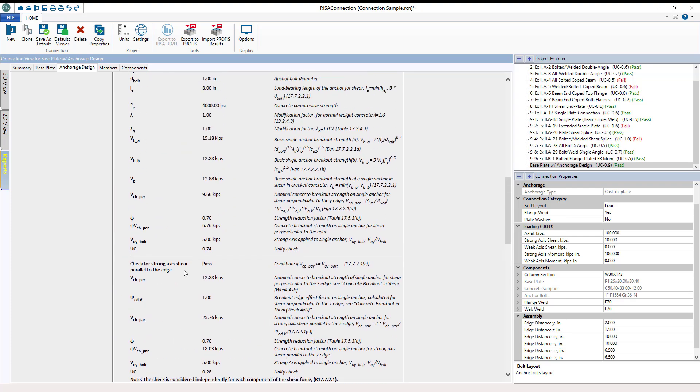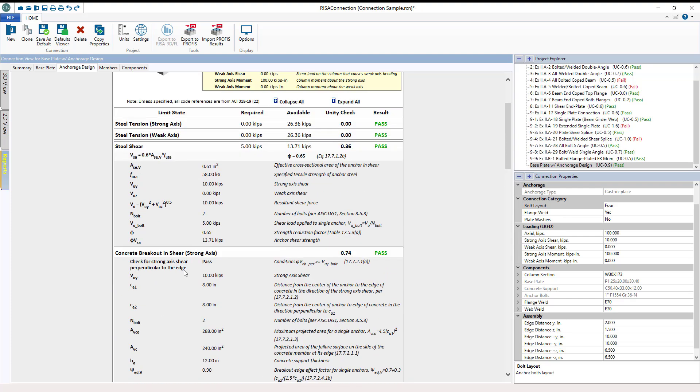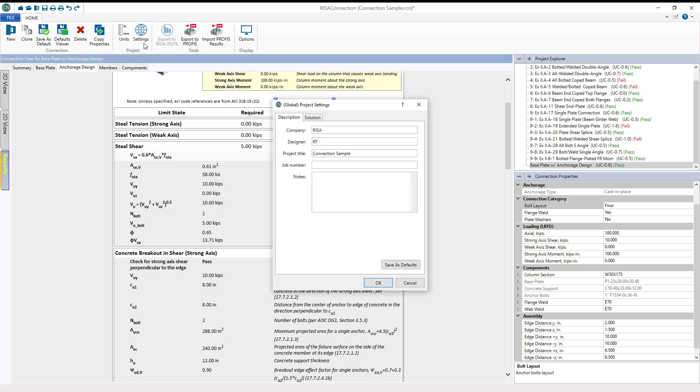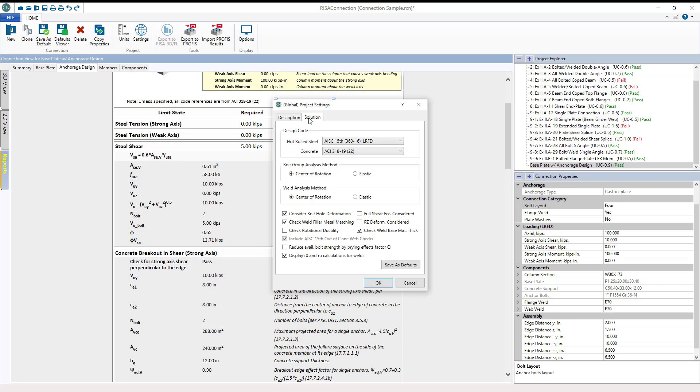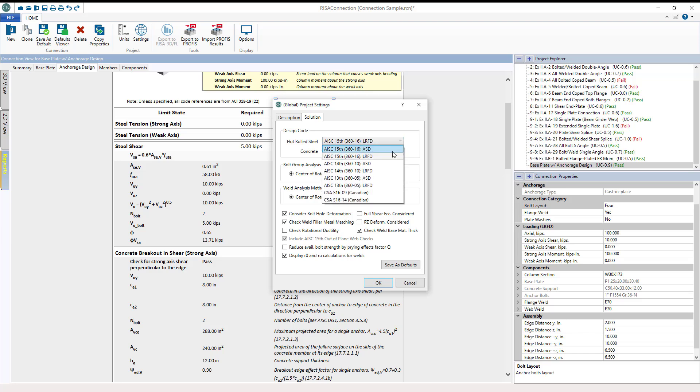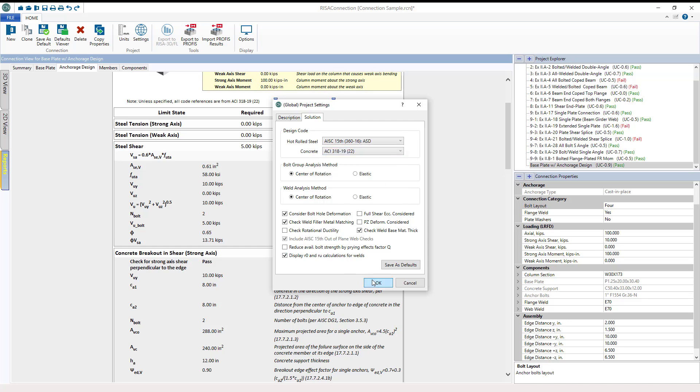All ACI concrete code is per ACI 318-19 and ACI 318-19 2022 version. We choose code in the global model settings here. It is important to note that the Anchorage Design will only be available when the steel code is set to LRFD. If the steel code is set to ASD then only base plate design will be done.